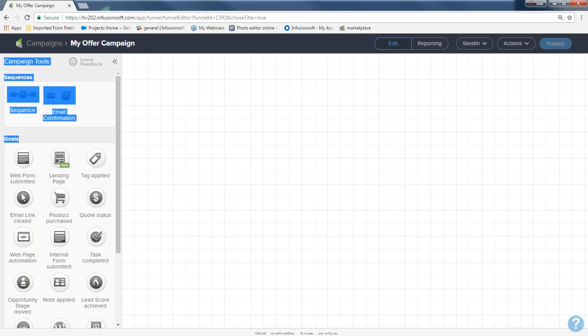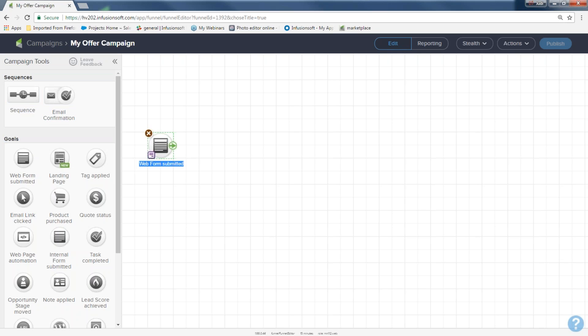The first ingredient is a goal — campaigns begin with a goal. I'm going to come to goals, grab a web form, and move it right onto the canvas. You'll notice a blue bar underneath that form — that means 'rename me.' Don't leave it as 'default web form submitted.' I'm going to rename this 'Offer Sign Up.' Just double-click and highlight it to rename it. We'll create the foundation first: goal, then sequence, then build it out.